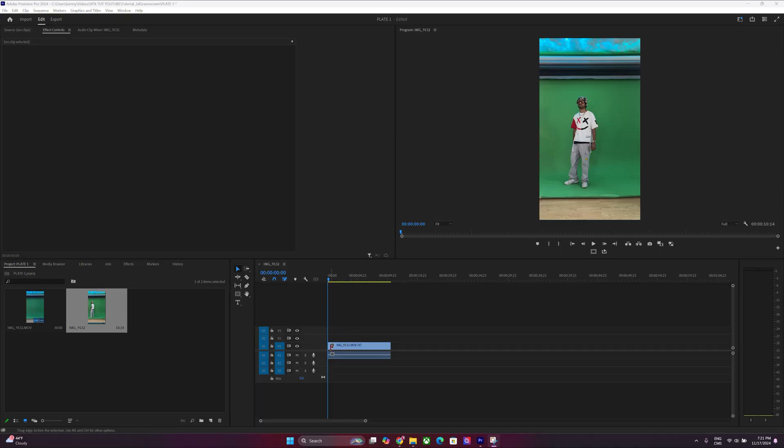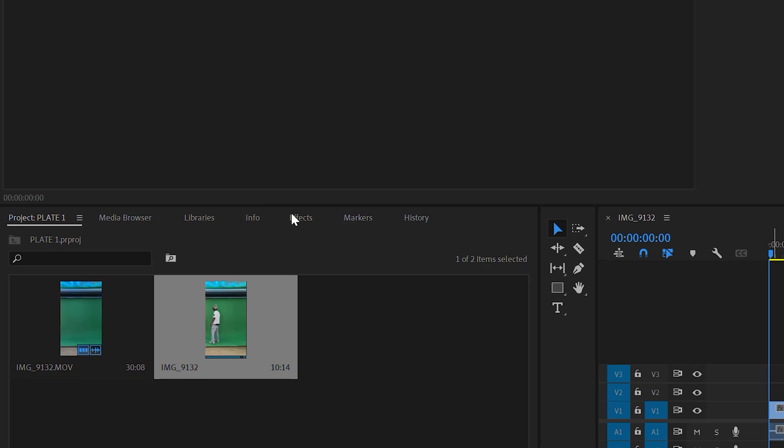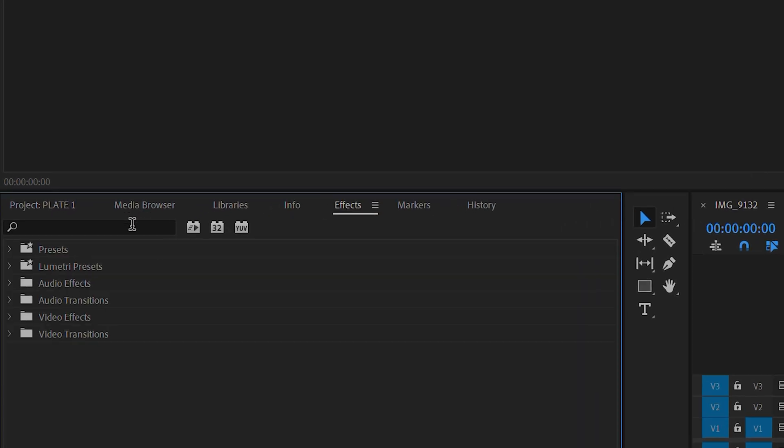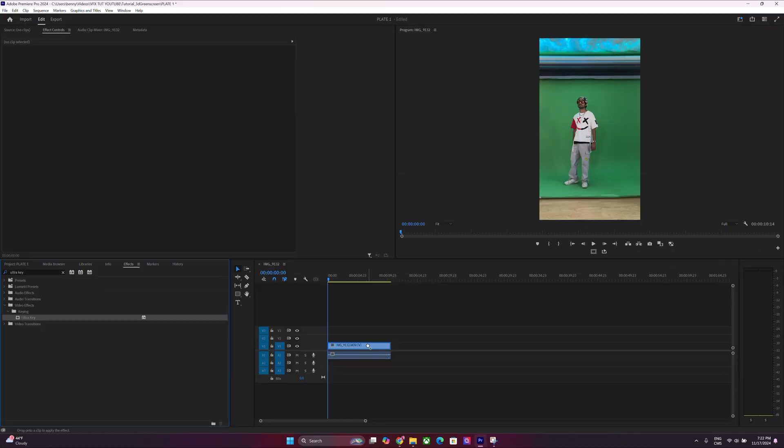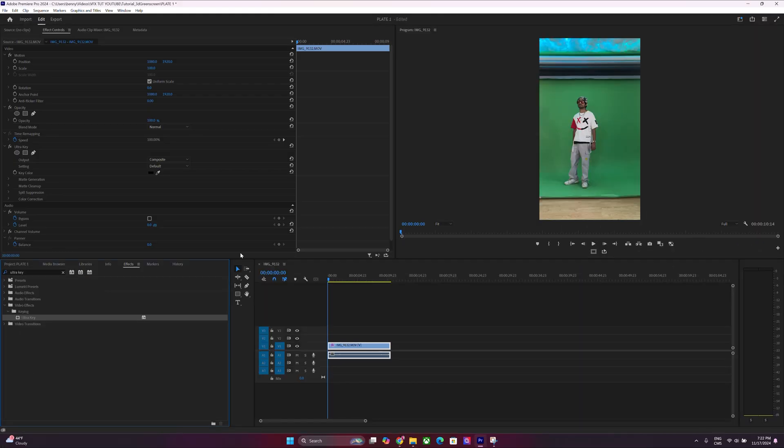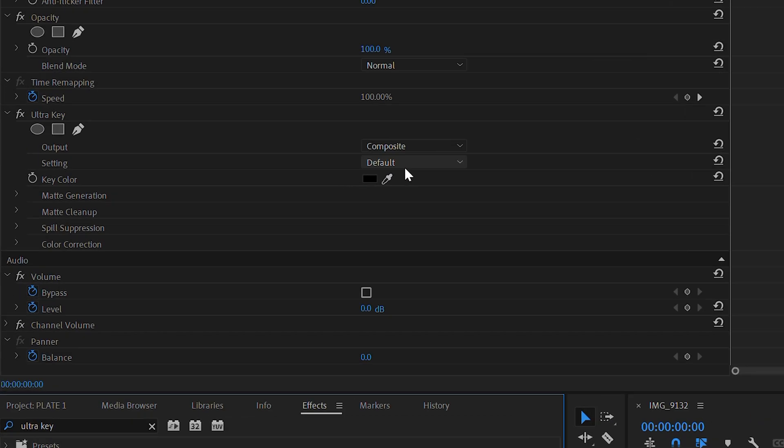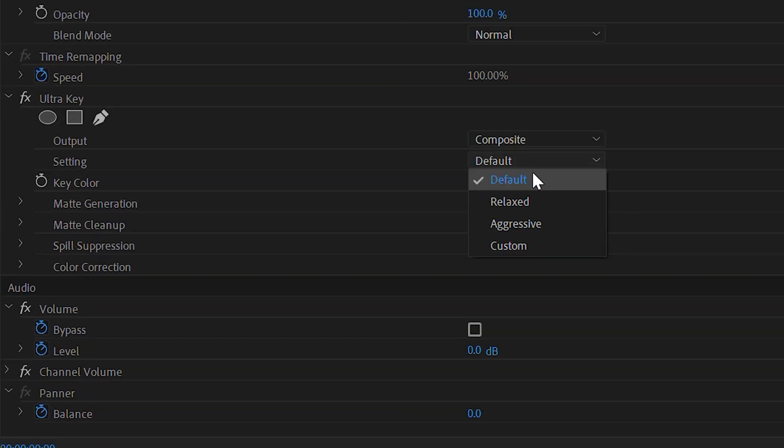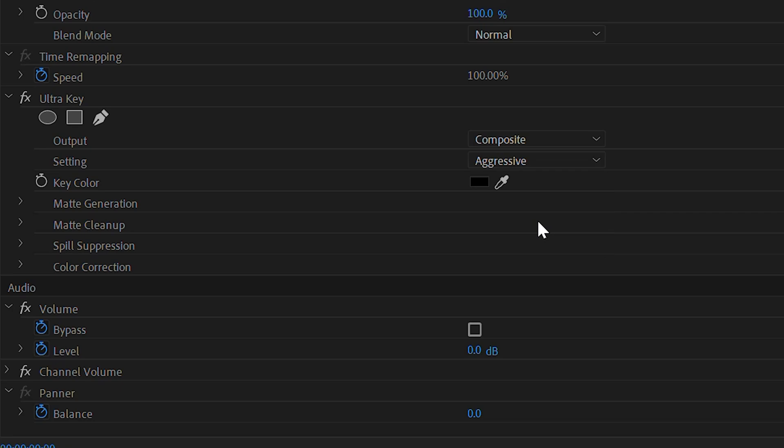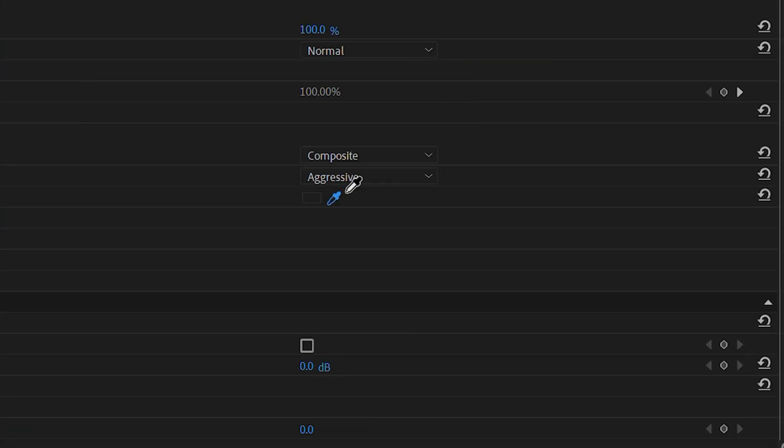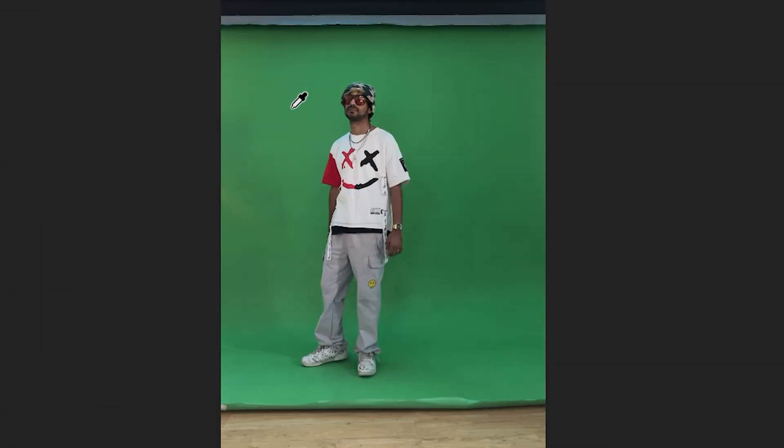So once you have your footage imported into the timeline, head over to the Effects tab and type in Ultra Key. Drag and drop that right onto the clip itself, then head over to the Default tab and click Aggressive. Take the Dropper tool and then click the green.